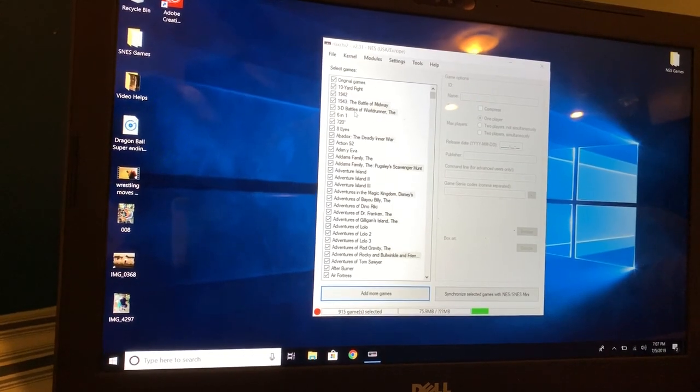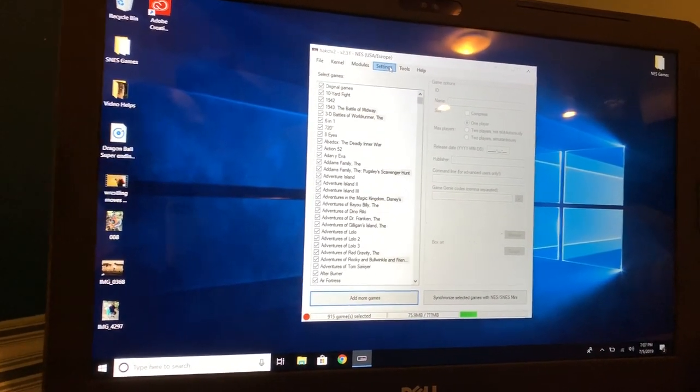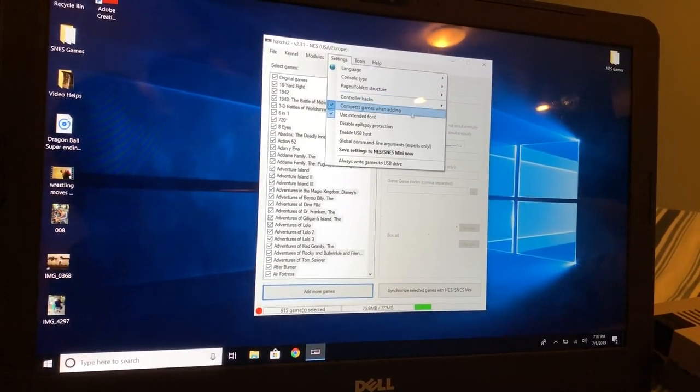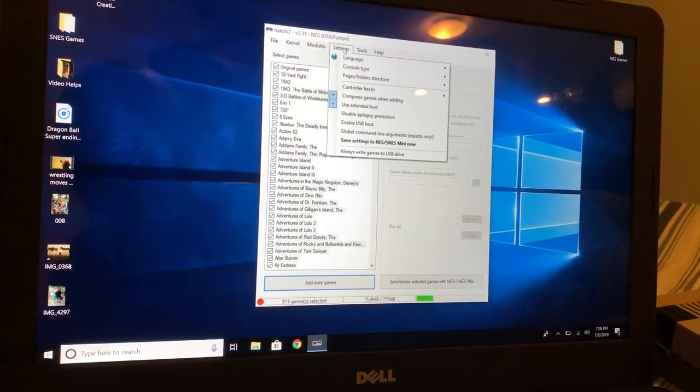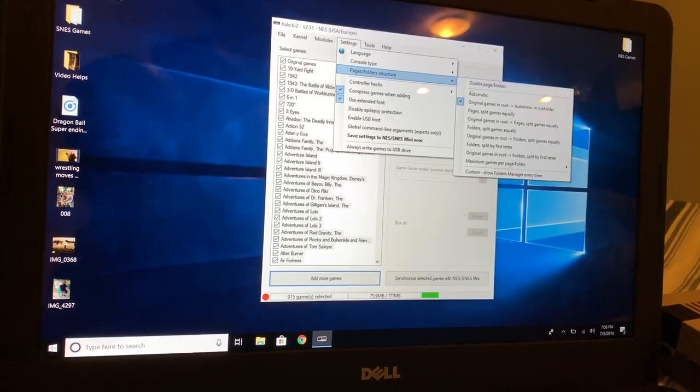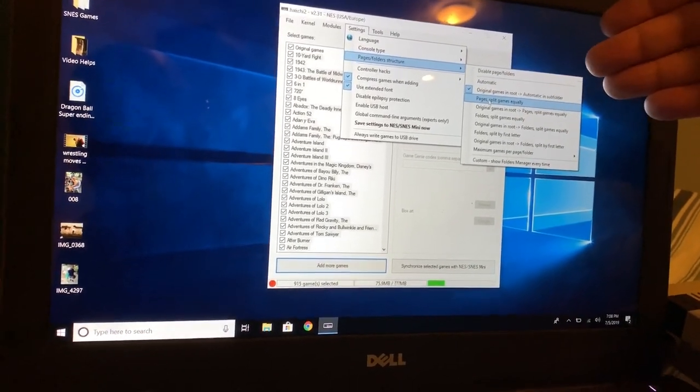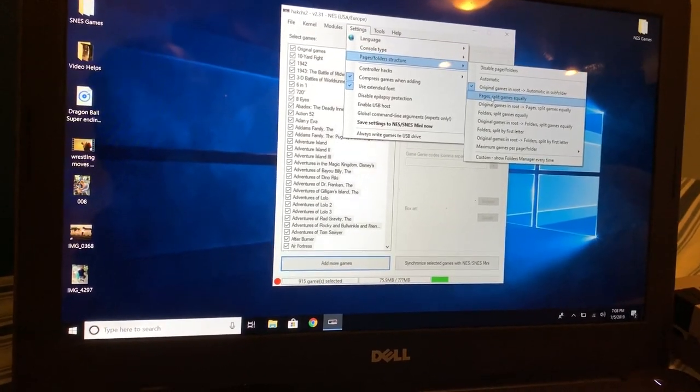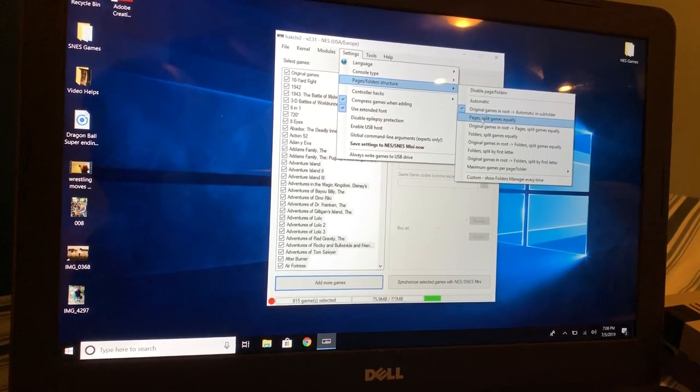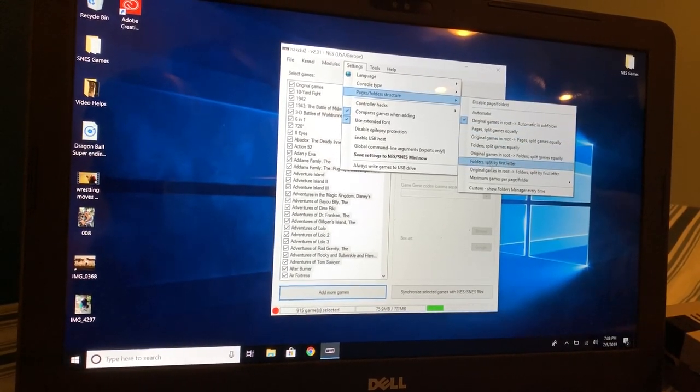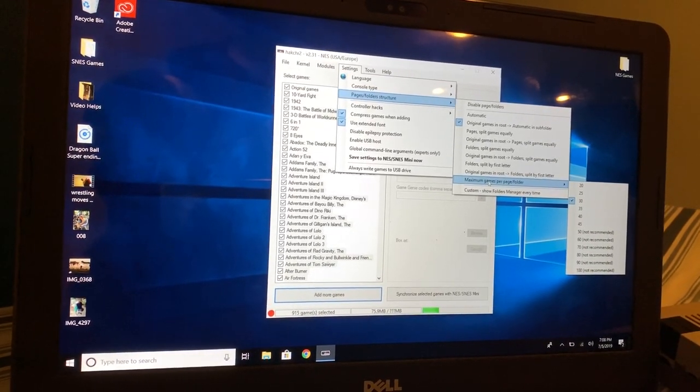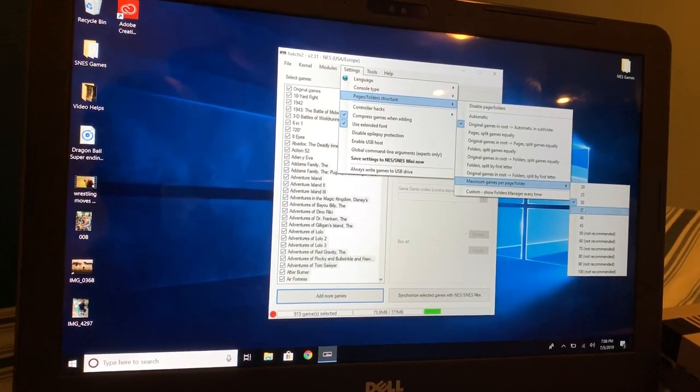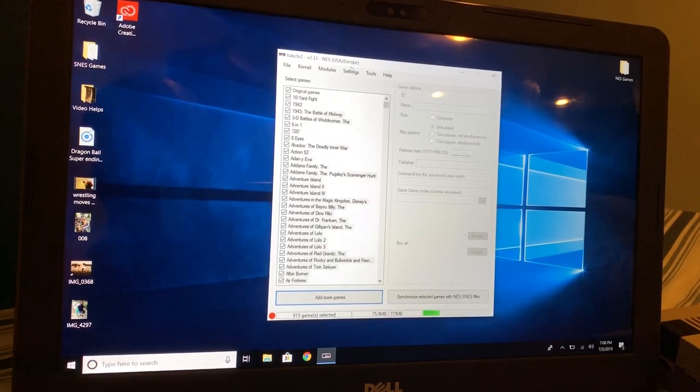We got all our games on. So next thing we're gonna do is get the box art. But before we do that, there is one setting I kind of forgot to mention, and that is the pages right here, the page structure. This is how it's set up. This is pretty much the reason why originally people were not able to get that many games on the NES. I don't know which setting to pick because I'm just going with the flow. So we're gonna go with maximum games per page folder. We're gonna go with 45 games per page.